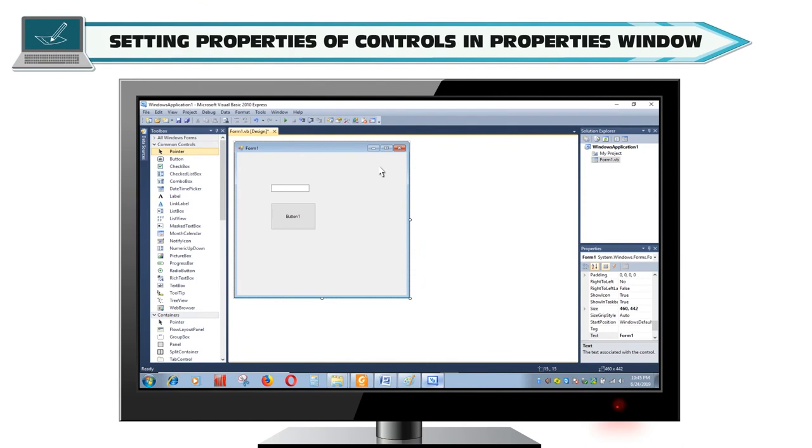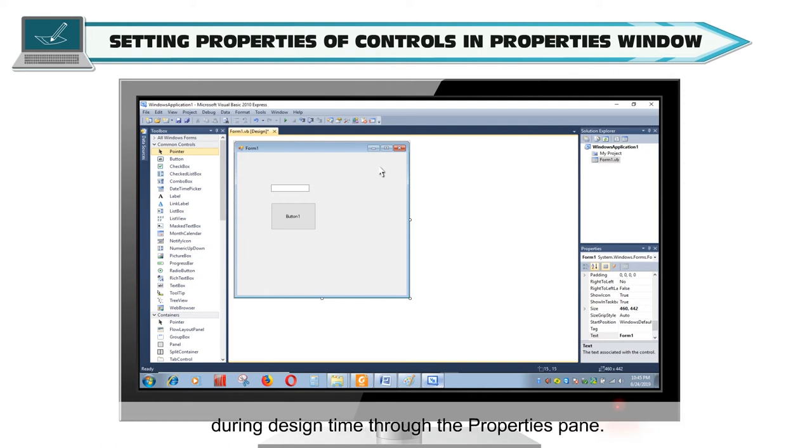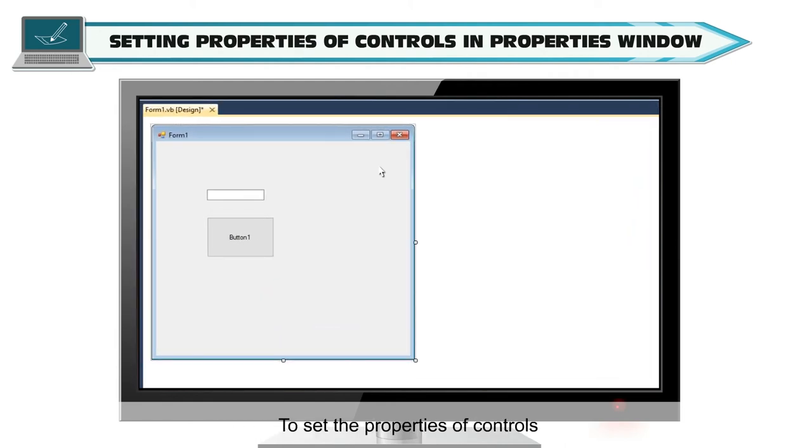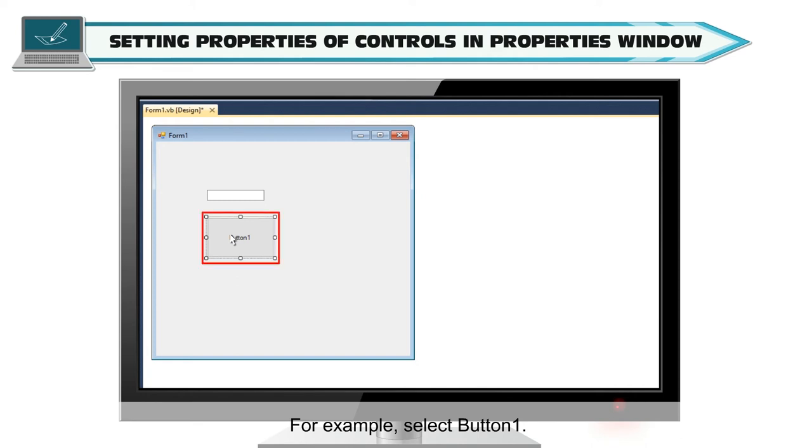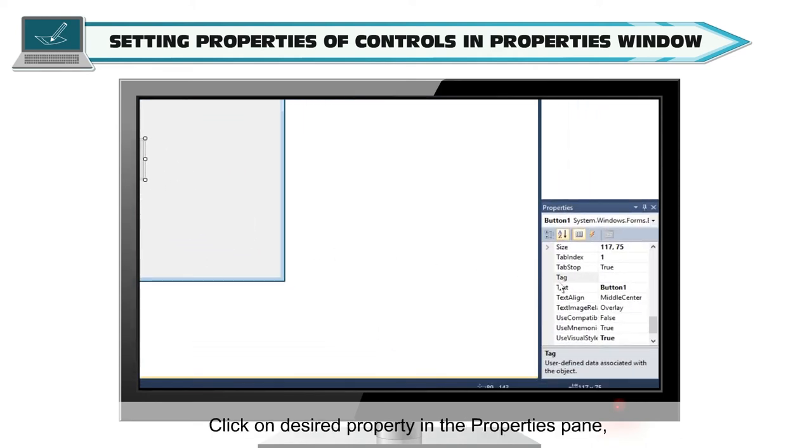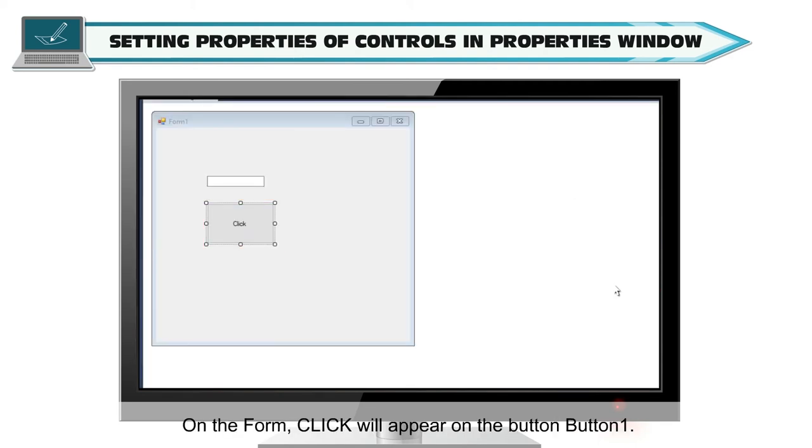Setting Properties of Controls in Properties window. There are various properties of controls. You can set the properties of a control during design time through the Properties pane. To set the properties of controls, select the control on the form of which you want to change the property. For example, select button 1. Click on desired property in the Properties pane. For example, change the property text to click. On the form, click will appear on the button, button 1.